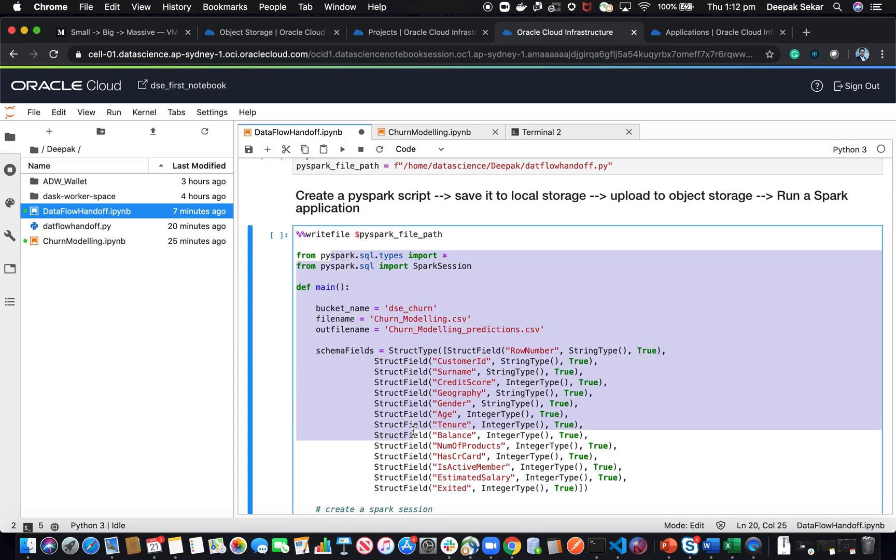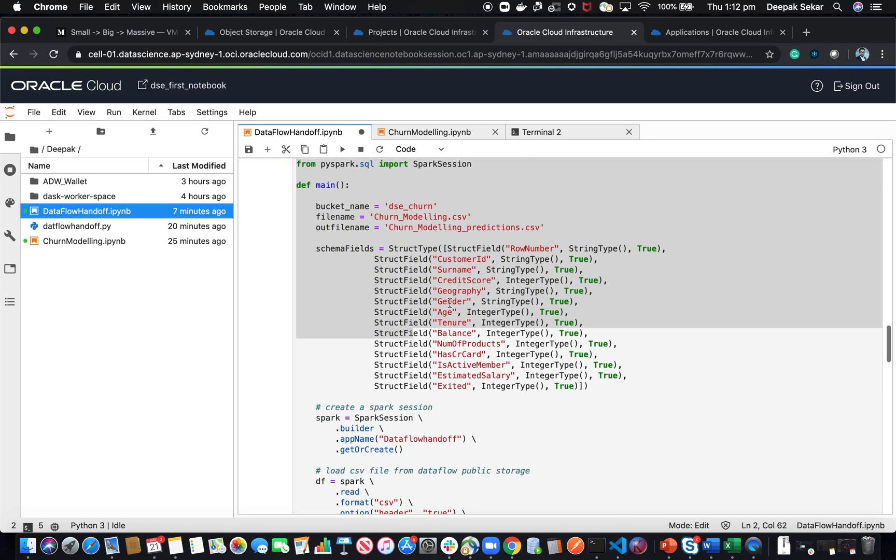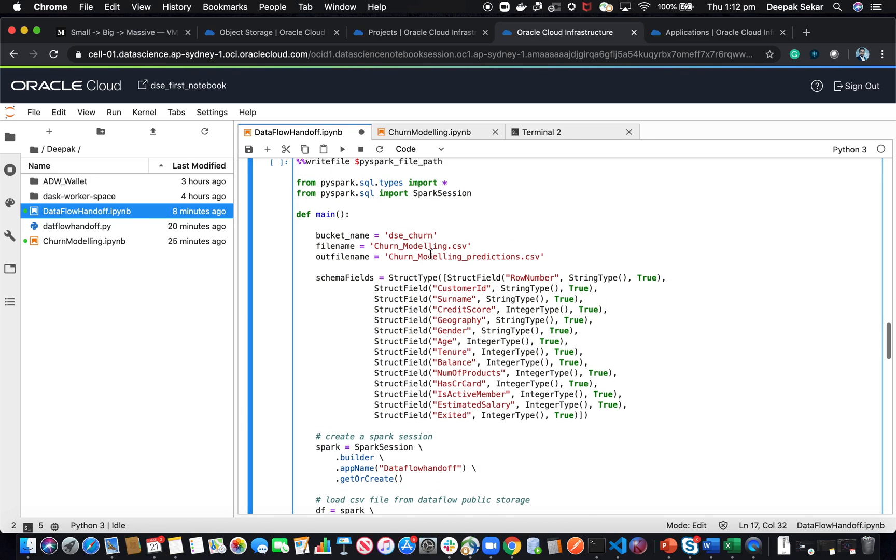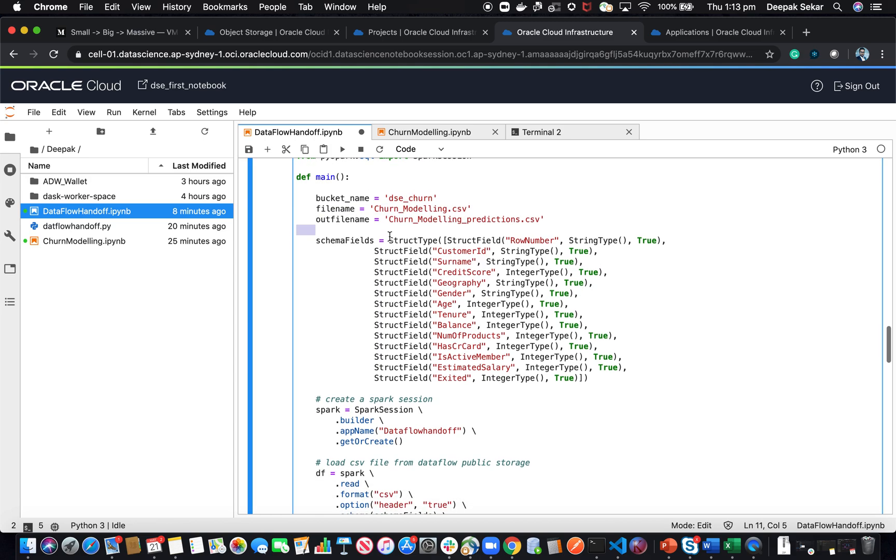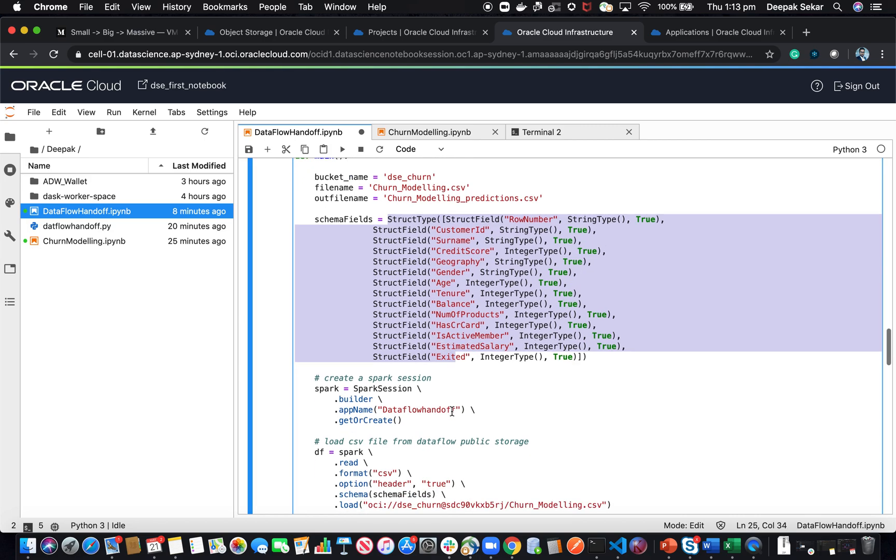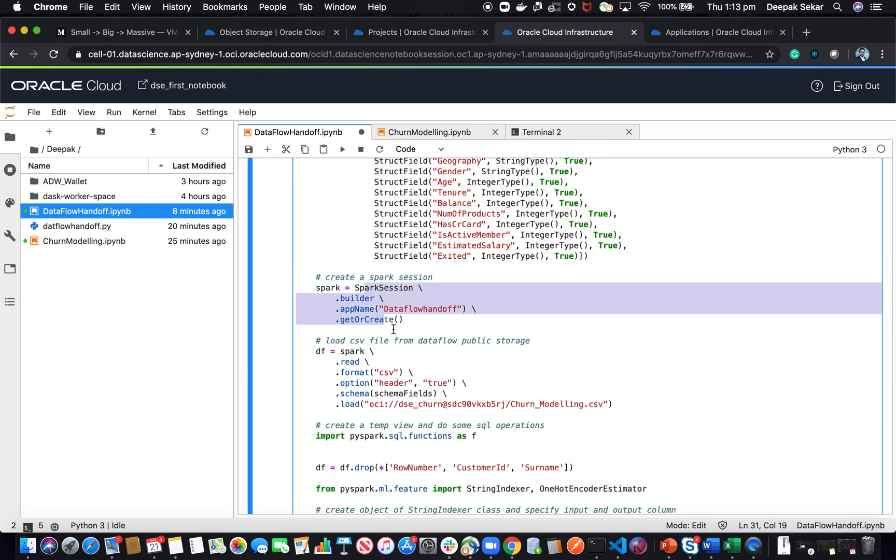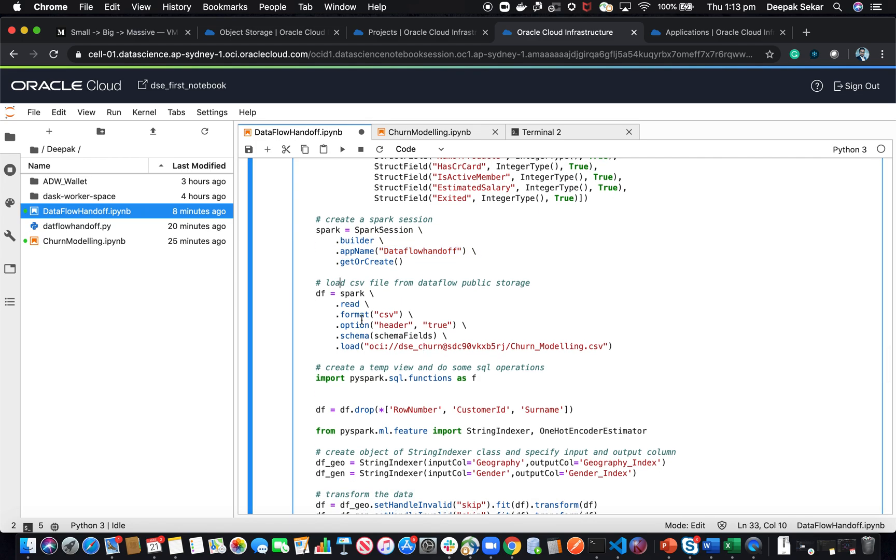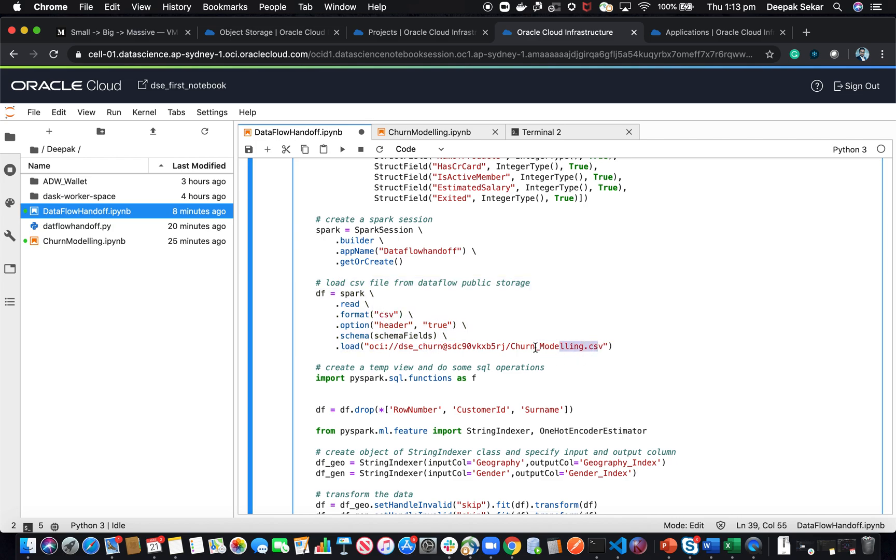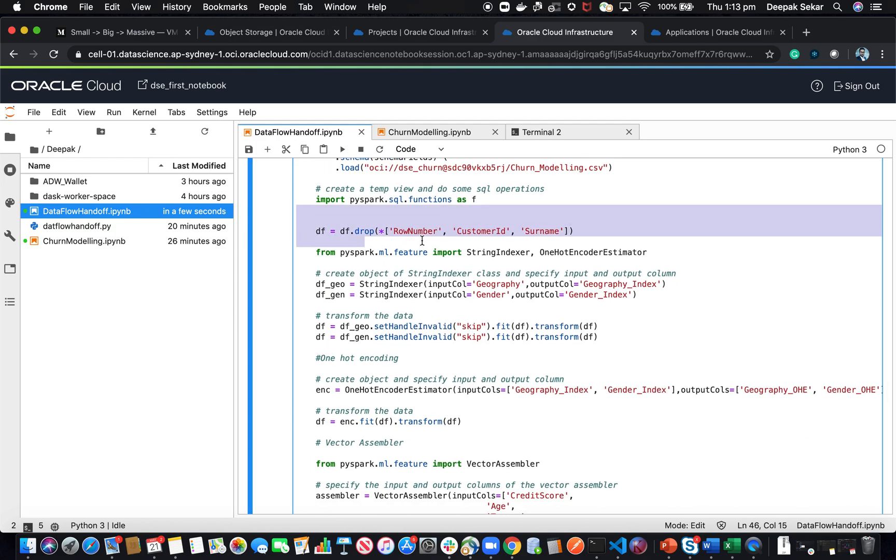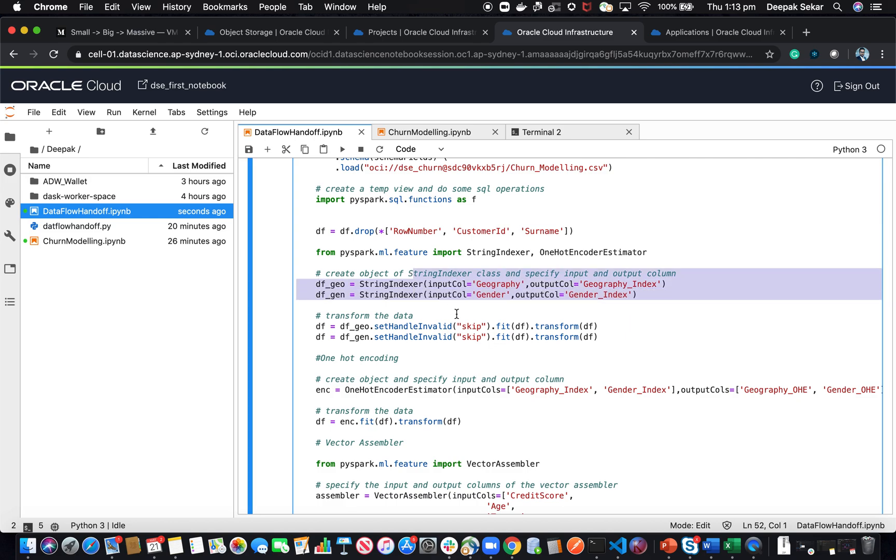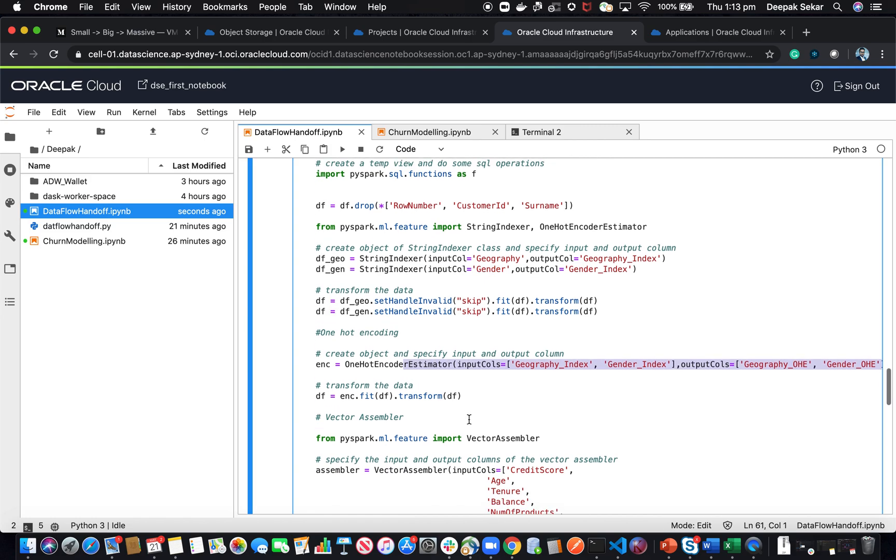What this essentially does is it is going to build a churn classification model. You can see here, I'm configuring the bucket and the file name and what the output file name is. I'm giving the schema using struct type. Then I'm creating a Spark session and giving an application name. Using the Spark session, I'm reading a CSV file from the object storage that I showed you before using this schema. I'm dropping unnecessary columns. Then I'm using PySpark ML, using string indexer and one-hot encoder. I'm going to string index the string columns, the geography and gender columns of string, and then one-hot encode it.